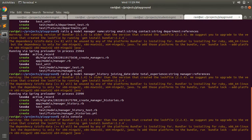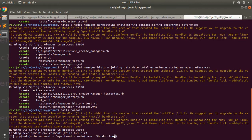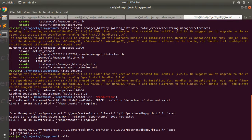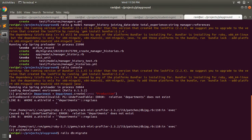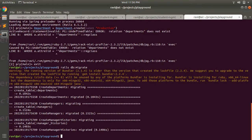Now let's open the Rails console. We'll first create a department using `Department.create(name: 'Production')`. Note: if you see an error here it's because we only generated the model and haven't run the migration yet. Let's run `rails db:migrate` first so the tables for Manager, Department, and ManagerHistory are created in our schema.